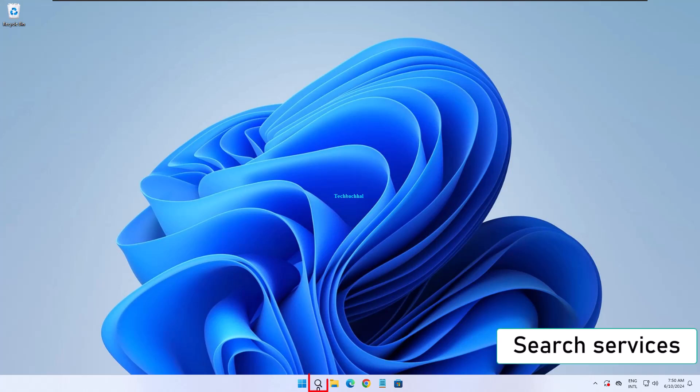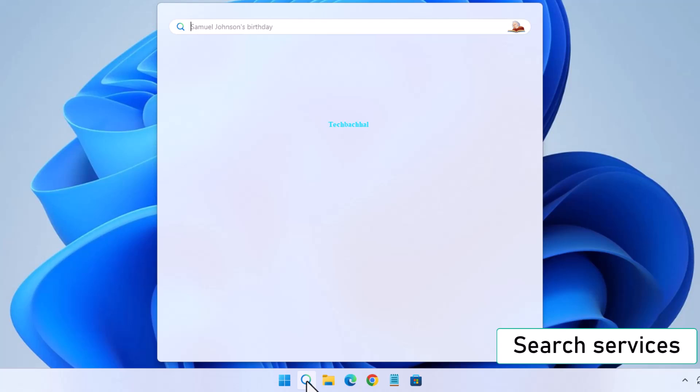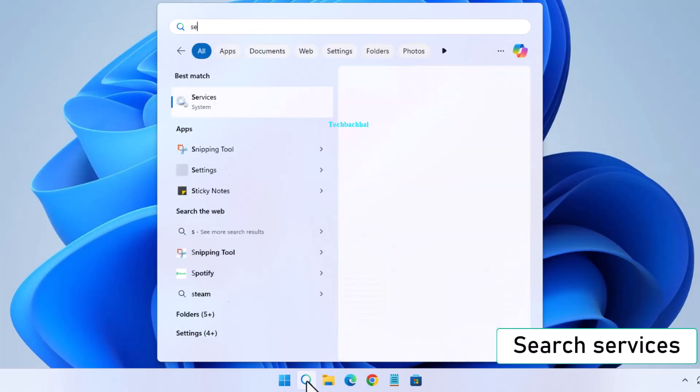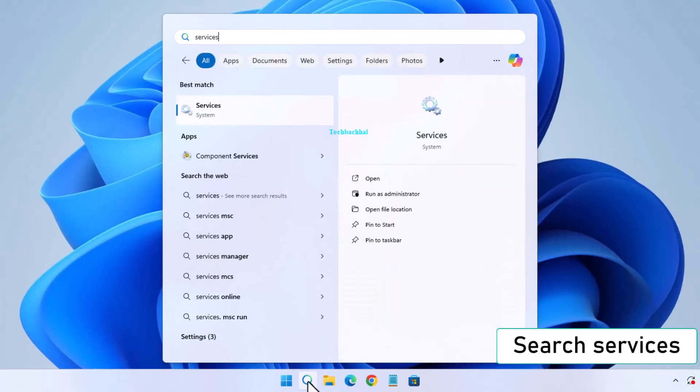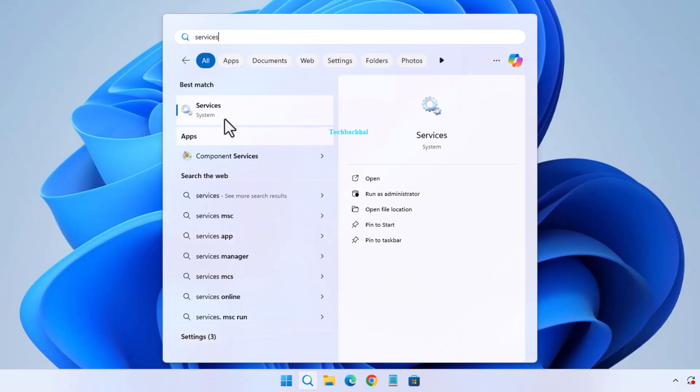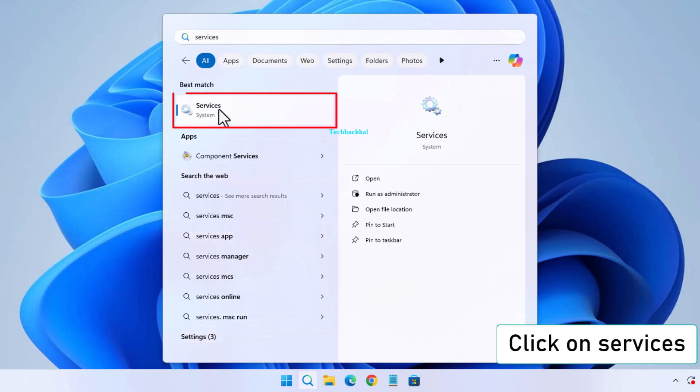First, search for services in the search bar and open it.